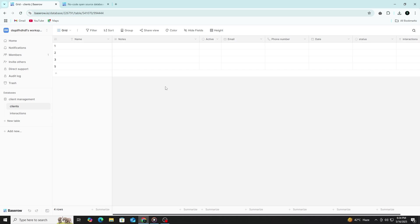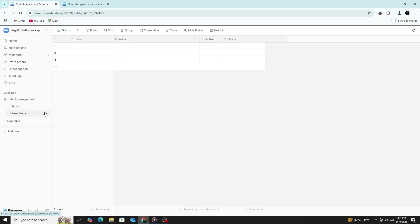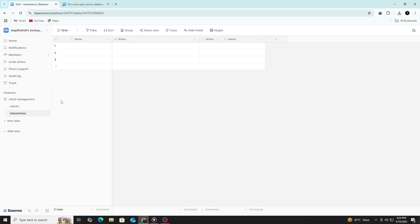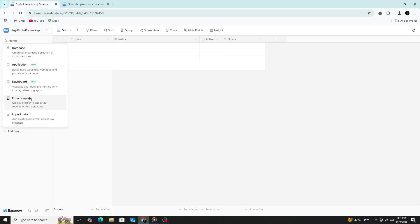Now you've learned the basics of Baserow. You created a workspace, built a database, added tables, linked them together and added views. You also explored how to filter and sort your data and share your database with others.